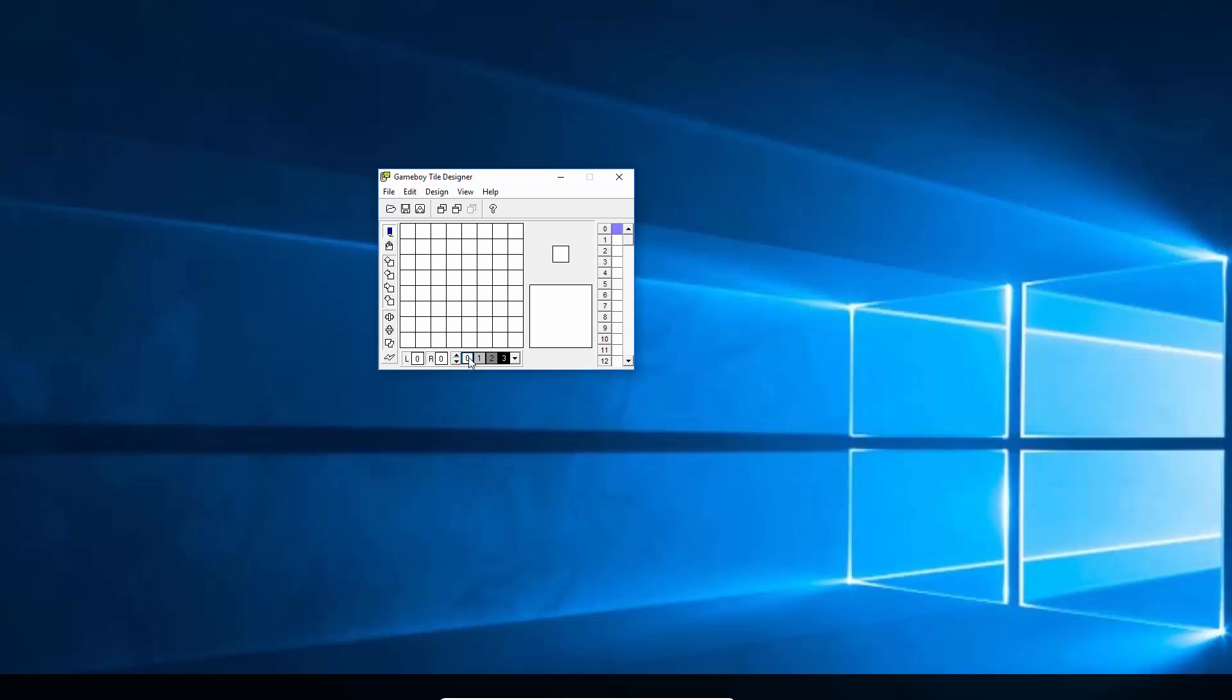So usually one of those on a sprite layer, at least, is a transparent color. So the zero here, the white one is transparent. Anything that's white will just be see-through and you'll be able to see through it back to the background layer behind it.